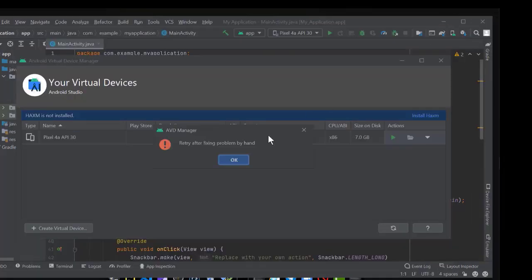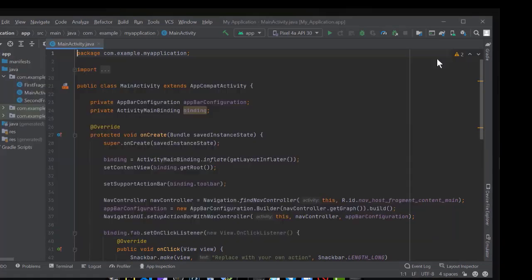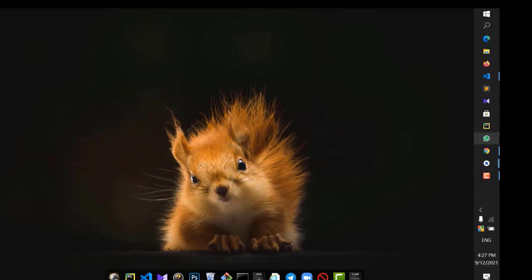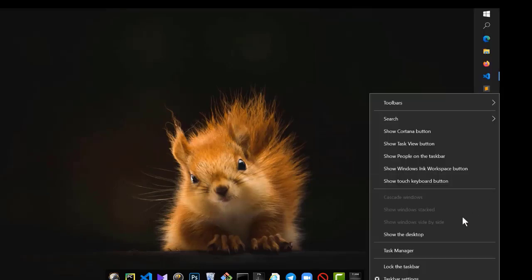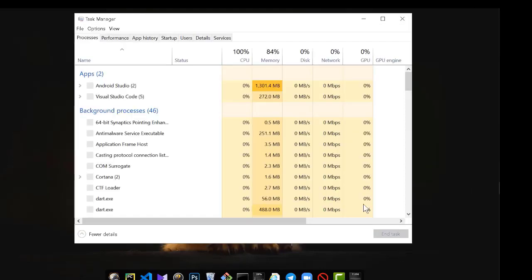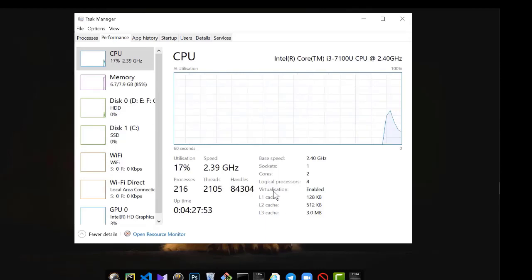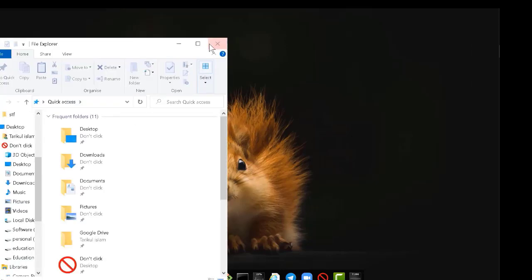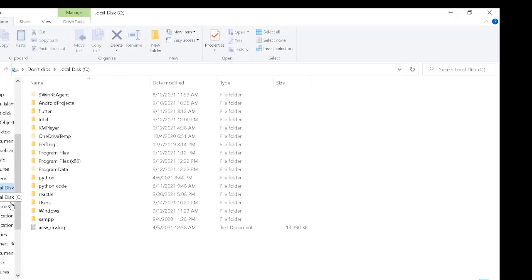After installation, if we try to run the emulator again, we still face 'HAXM is not installed.' To solve this, first check whether virtualization is enabled or disabled on your machine. Go to Task Manager, click Performance, then CPU — check if visualization is enabled. If it is disabled, follow the BIOS setup to enable virtualization on your machine.